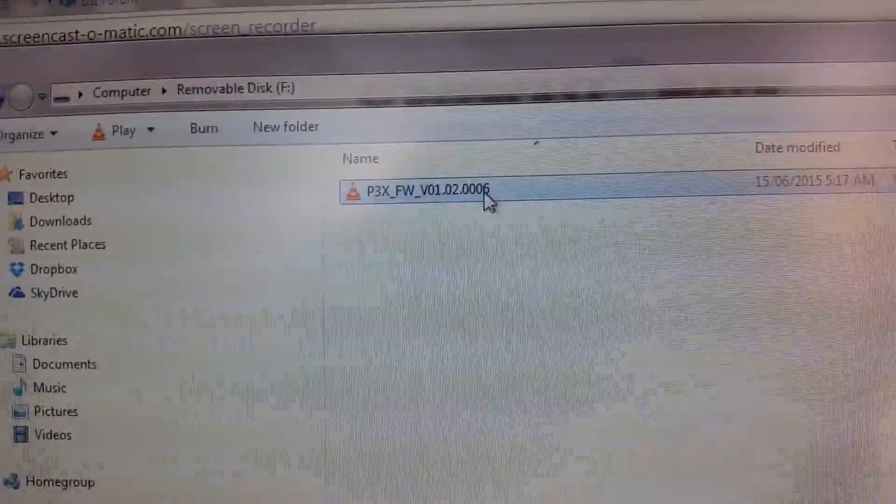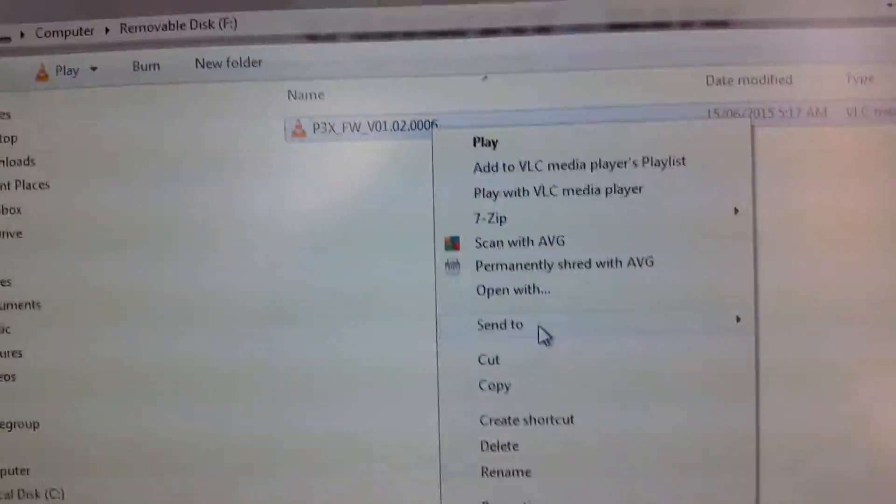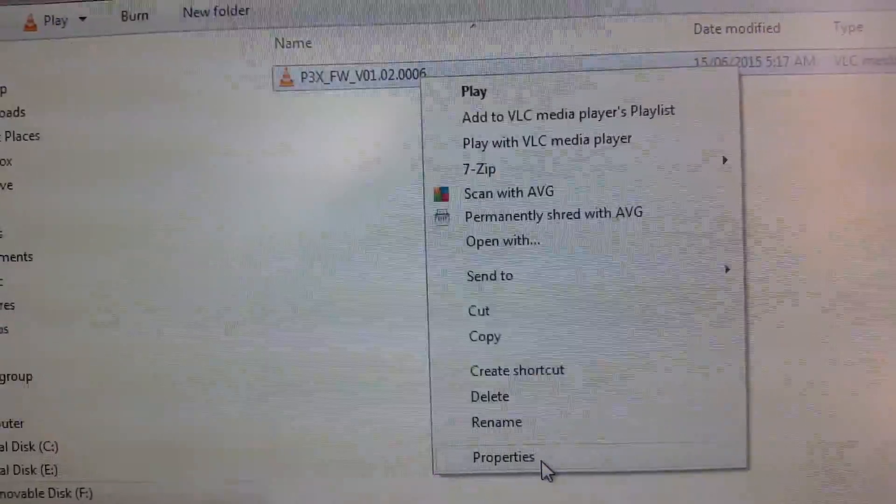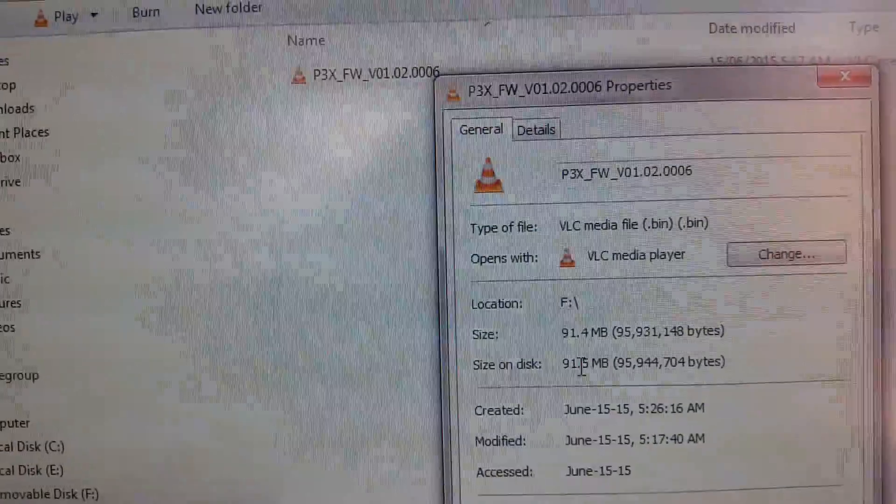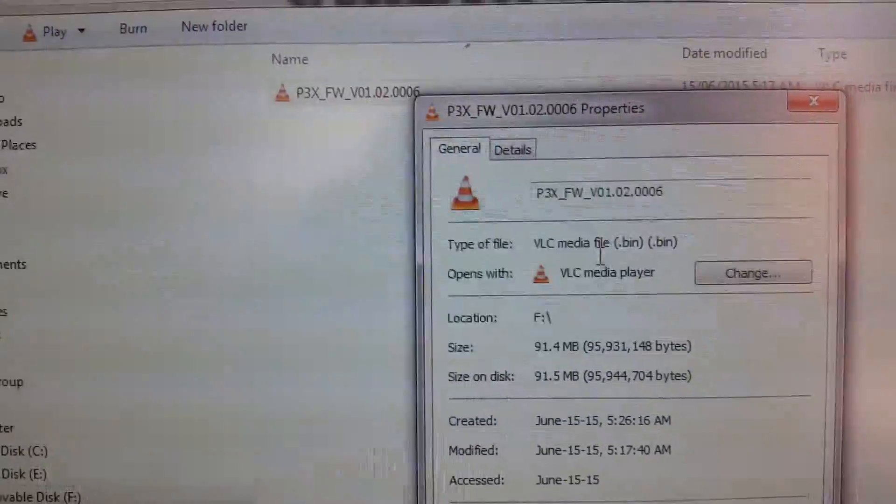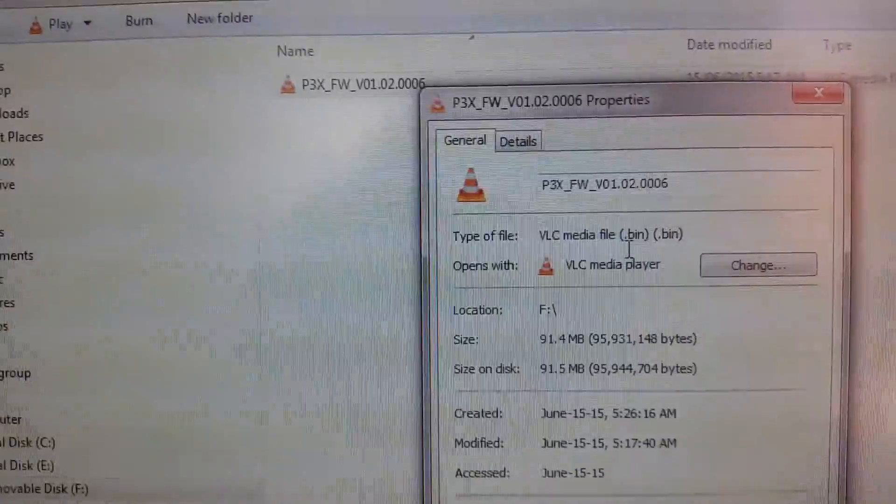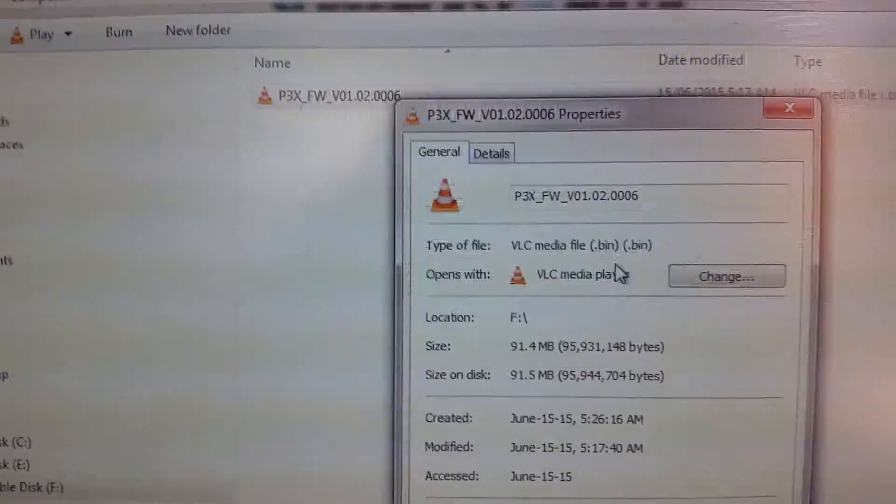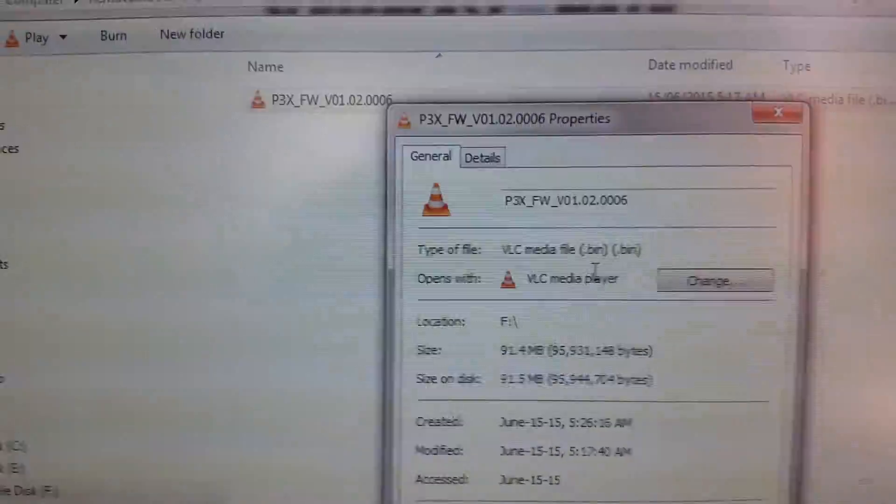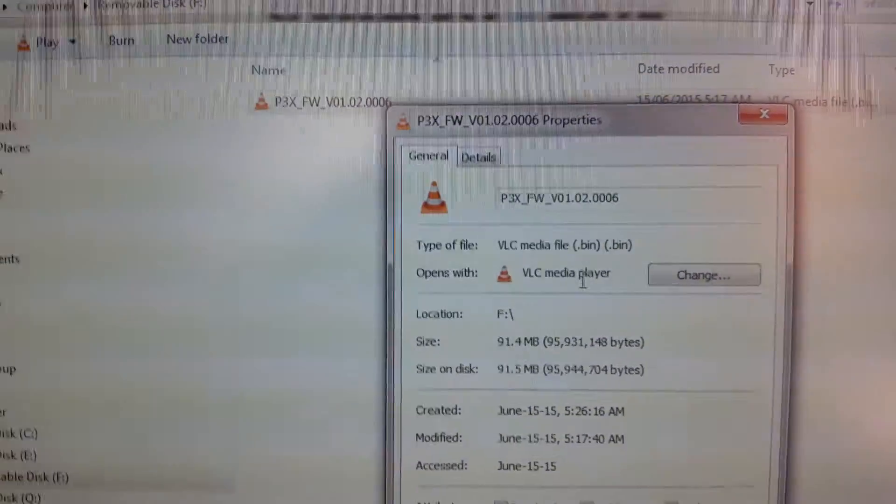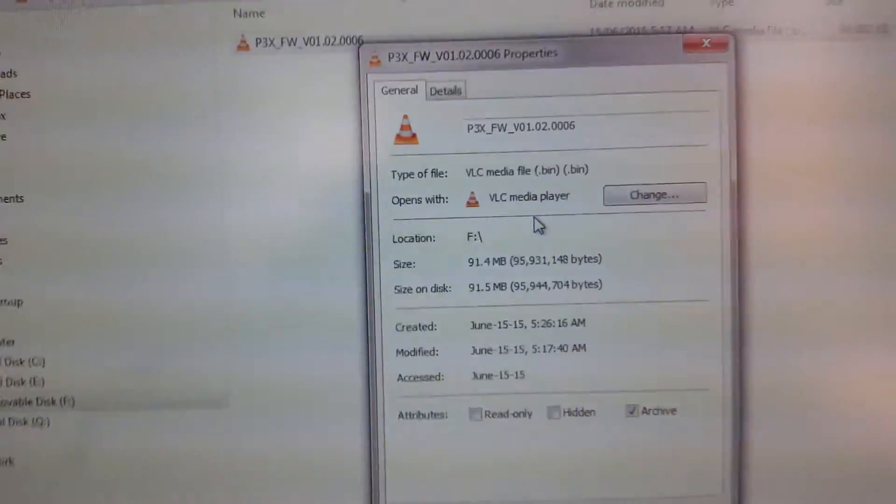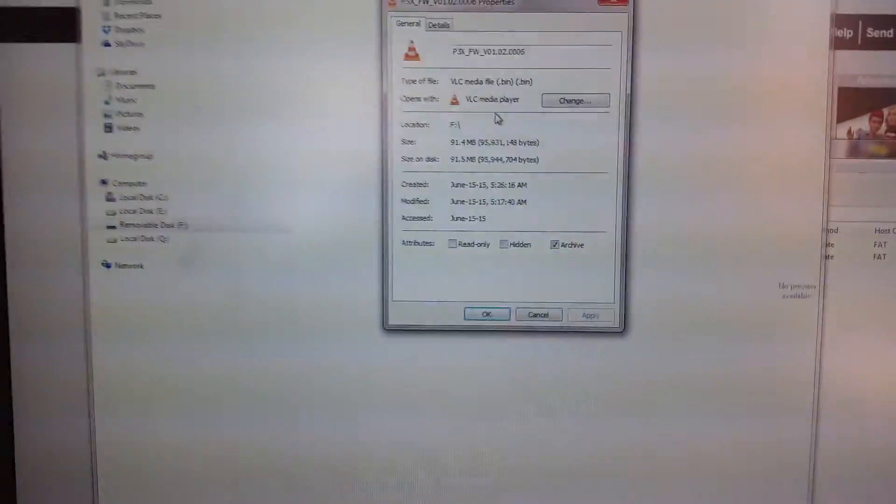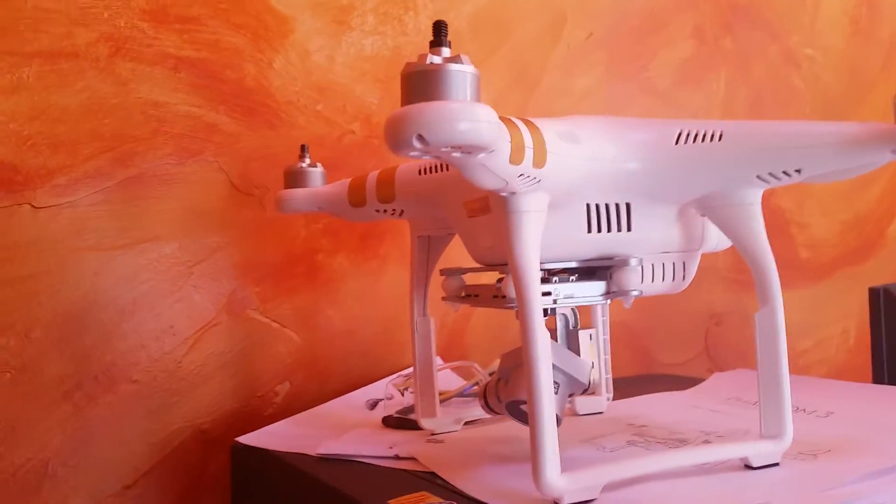But as you see, if you look at the properties, yeah, you can see it shows as a media file but it's a .bin file. It does say it's a .bin file, so the extension is .bin, so it should be fine. I used this exact same file to update the flight controller over here.